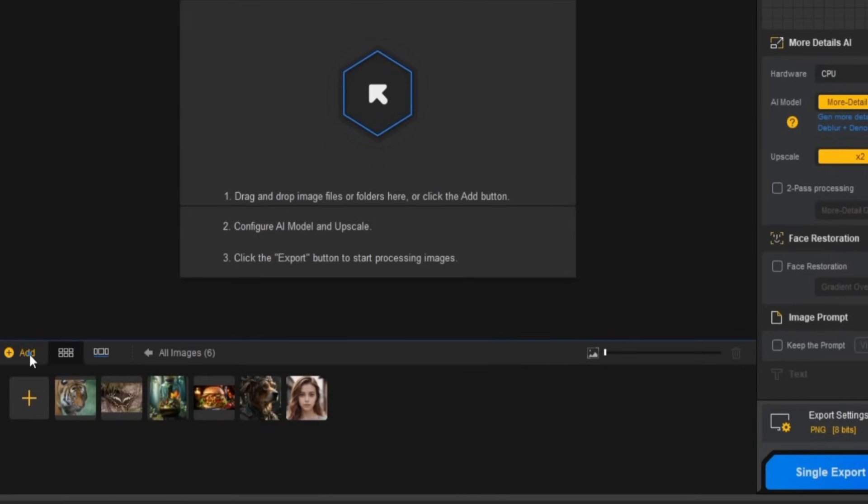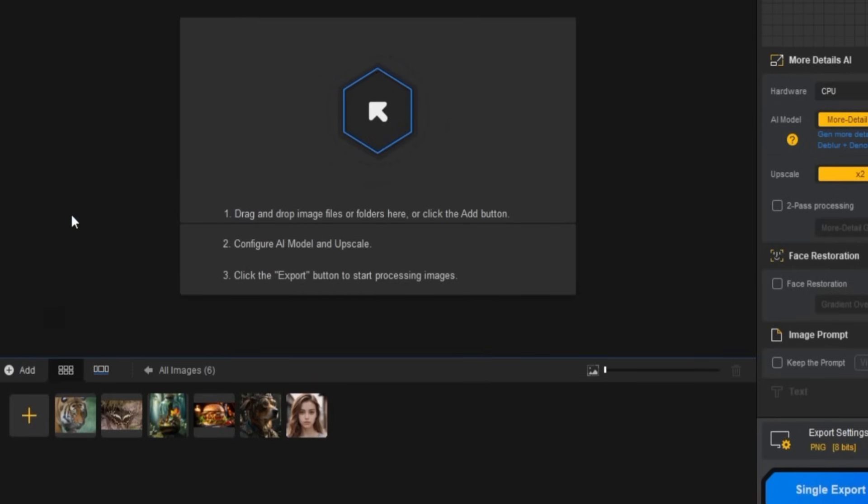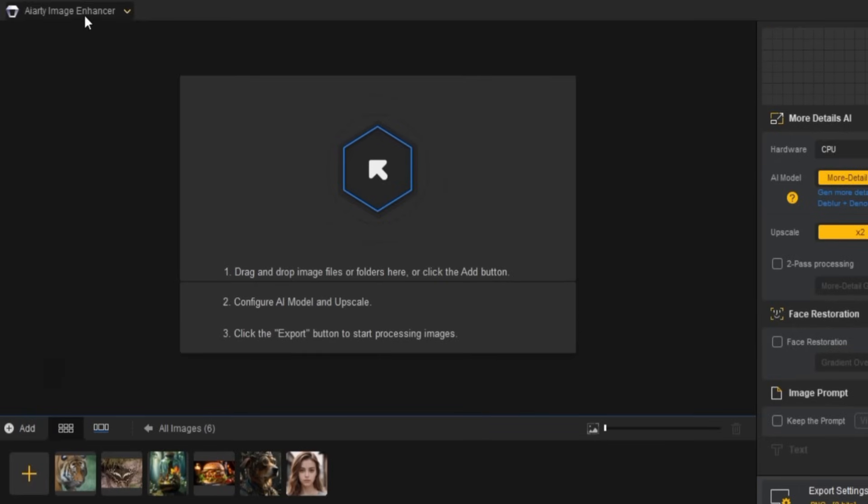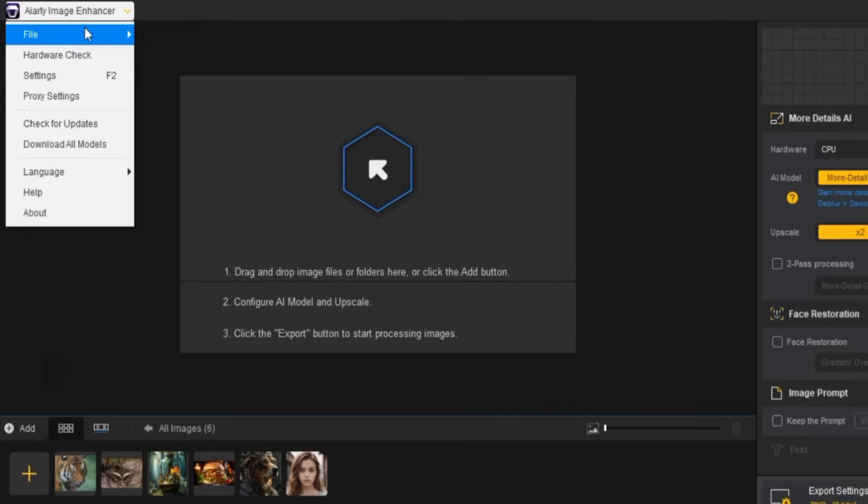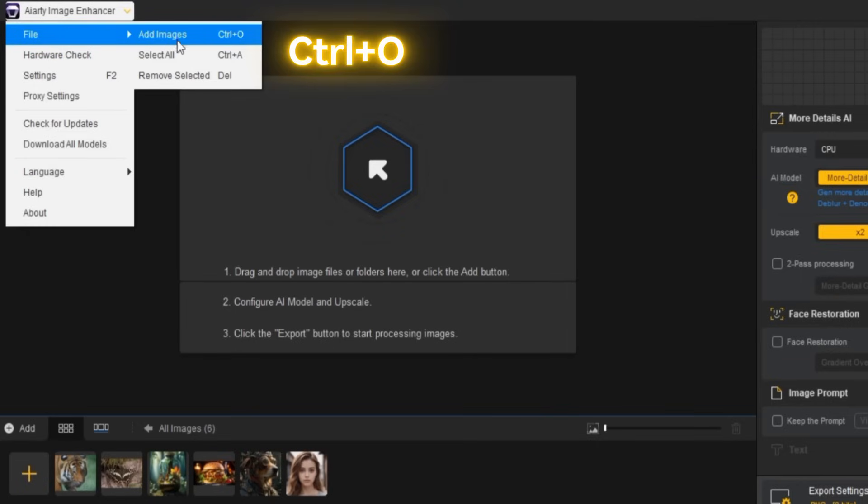There are several ways to do this. First, you can click the Add Images and Folders button below the media section. Another option is to go to the ARD Image Enhancer menu at the top, click on File, and then choose Add Images, or use the shortcut CTRL plus O.